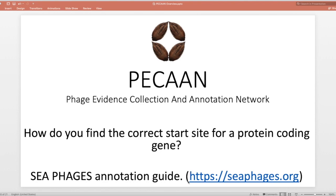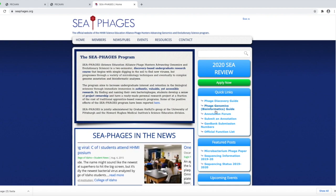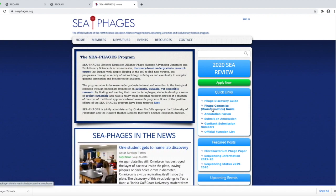The SEA-PHAGES annotation guide can be found at this address. This is the seaphages.org and over here on the right is the bioinformatics guide.